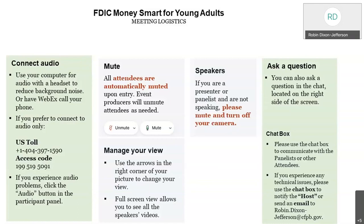All attendees entering this session will be muted upon entry, so your microphones will not be able to turn on. To manage your views, you can change the views by looking at the buttons up in the top right-hand corner. Only the speakers will have their microphones where they can turn on and off. Questions for this session will be answered via the chat box throughout this program, which is located on the right-hand side corner of your computer screen.